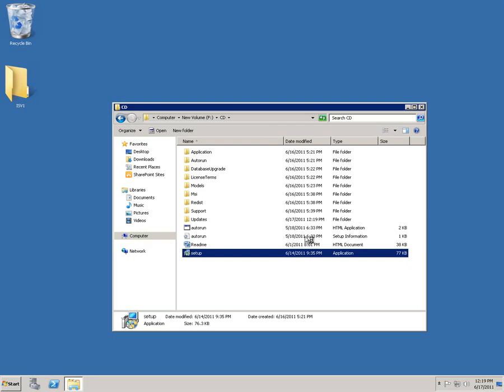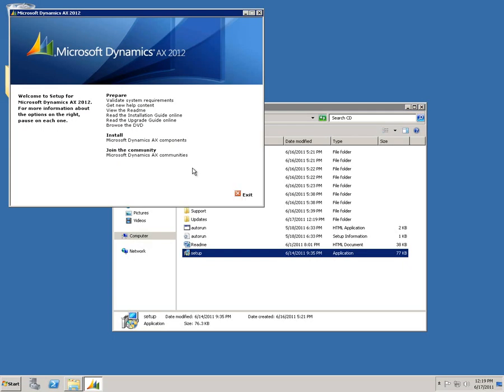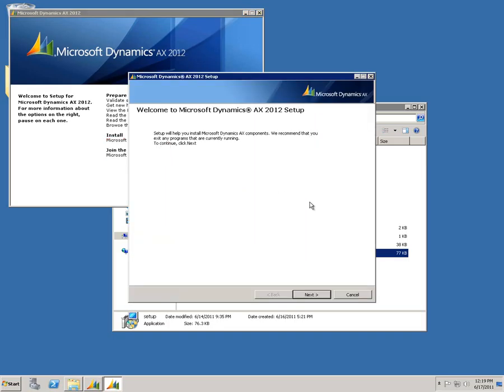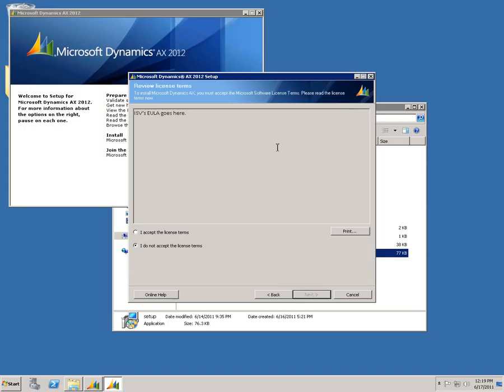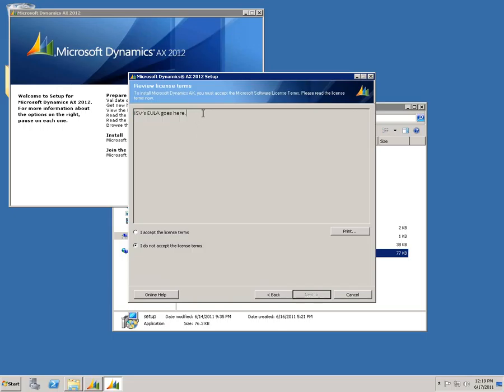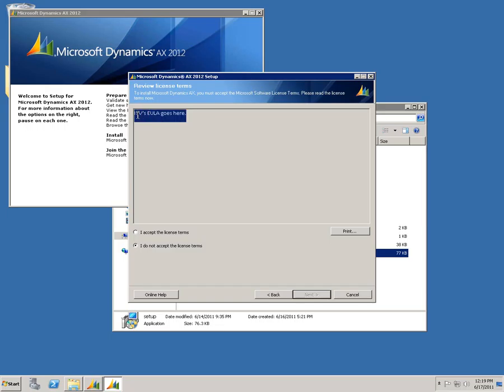We're going to choose to install the Dynamics AX components. The first thing setup's going to do is scan the installation image for any applicable updates. As you can see, it actually detected that I have this solution available from my ISV. It's going to go ahead and pull in the text from that EULA file. I am not a lawyer, and I don't know how to write a EULA, but this is the text that's in that file. So we're going to accept this fake EULA and click Next.